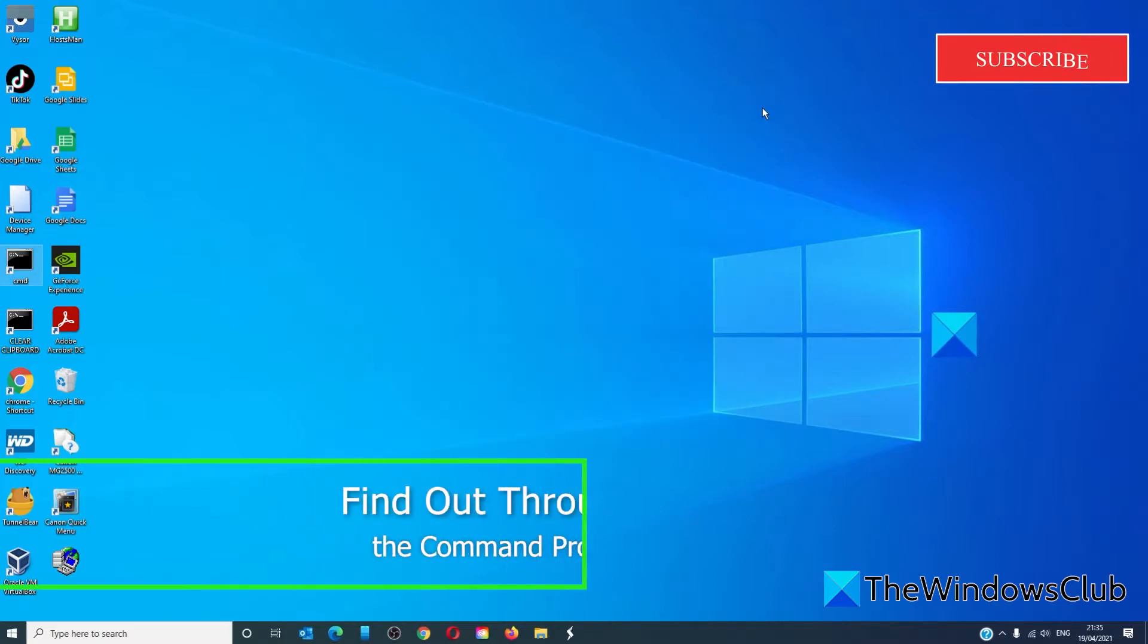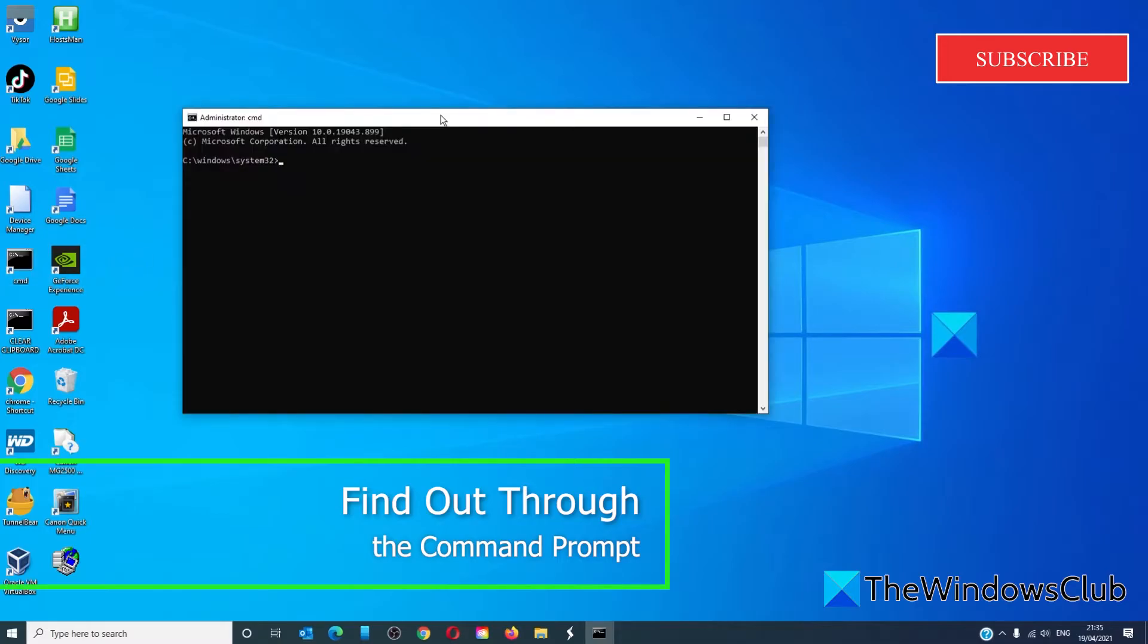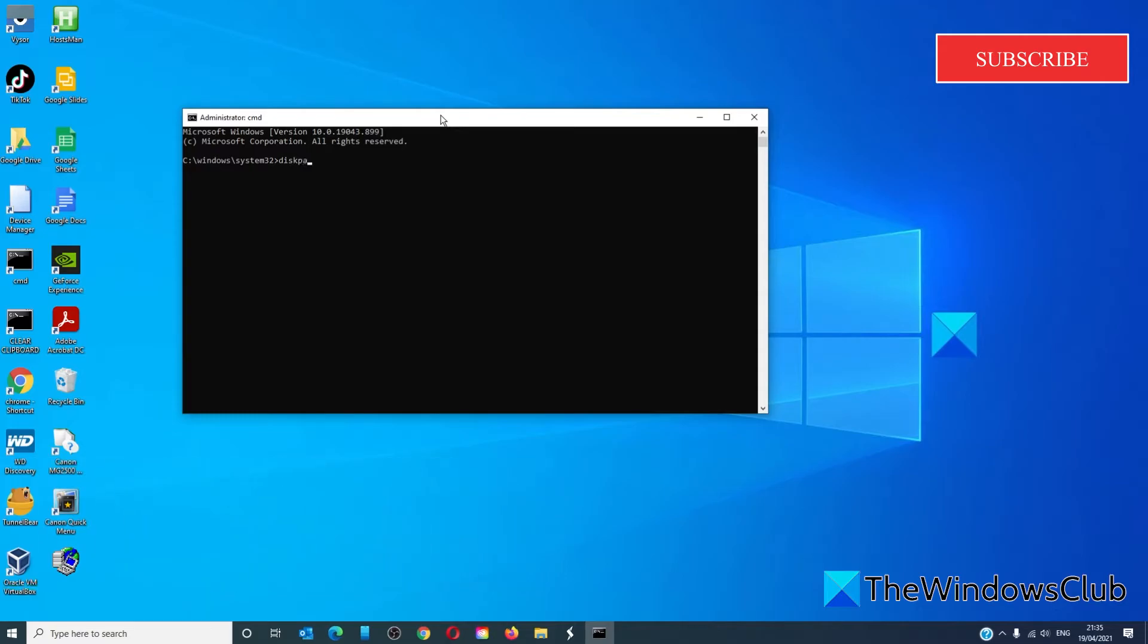In the command prompt, open a command prompt as an administrator. Type in DISKPART and hit enter.